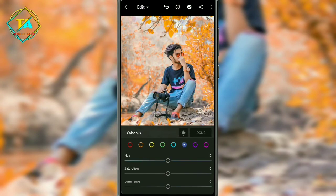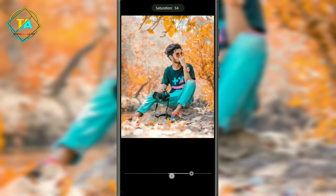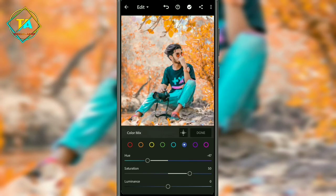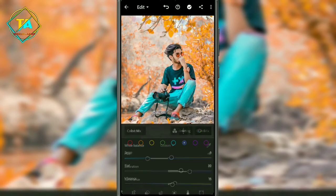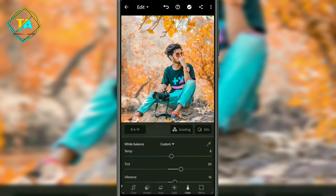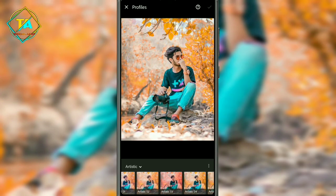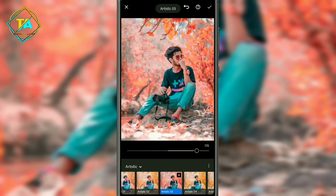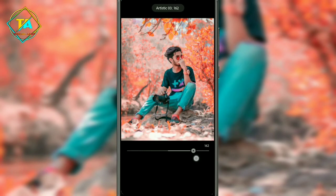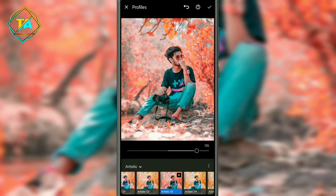Then you will go to the aqua option. Here you want to adjust the hue and saturation — set the saturation to 50 or 60. Then drag towards the luminance and set it to 10, then click done. You will need to keep the line from 170, then click on the upper tick option.